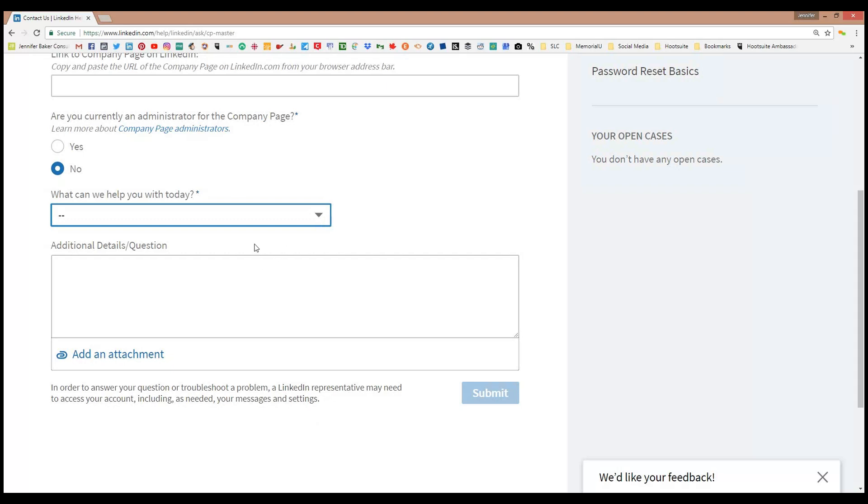It shows you 'I want to claim this page,' 'I want to become an administrator of this page,' 'I want to remove this page,' and so on. You can also change the name of your company page as well.